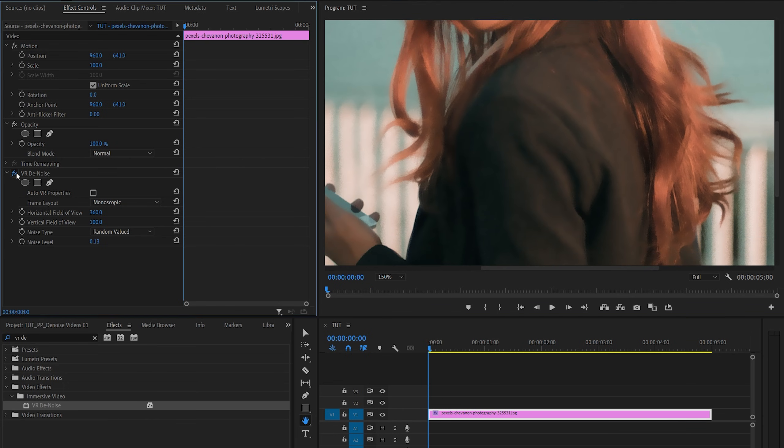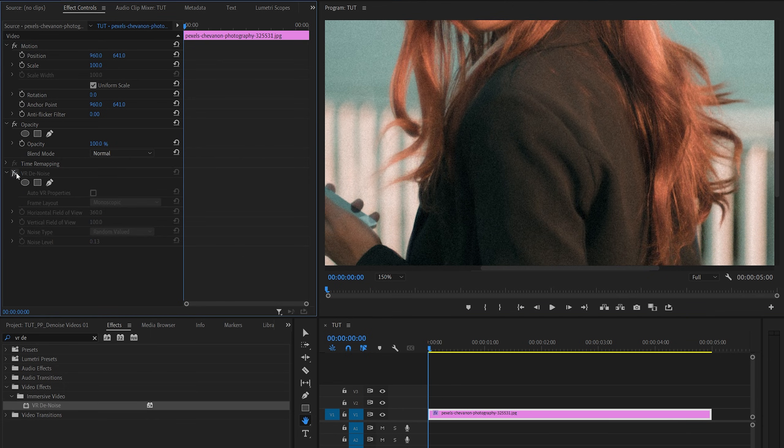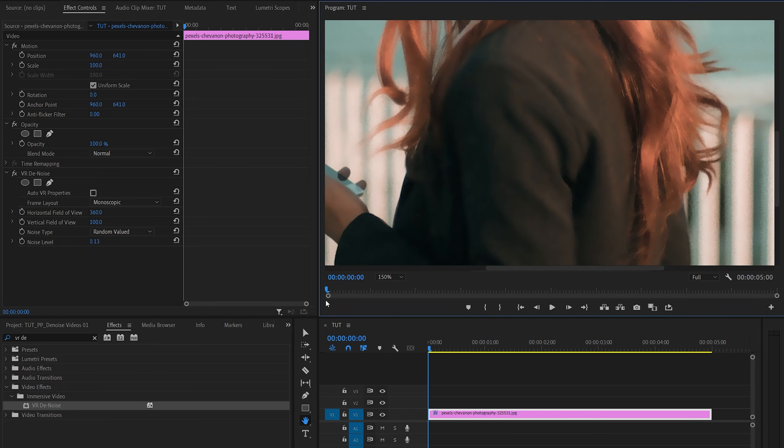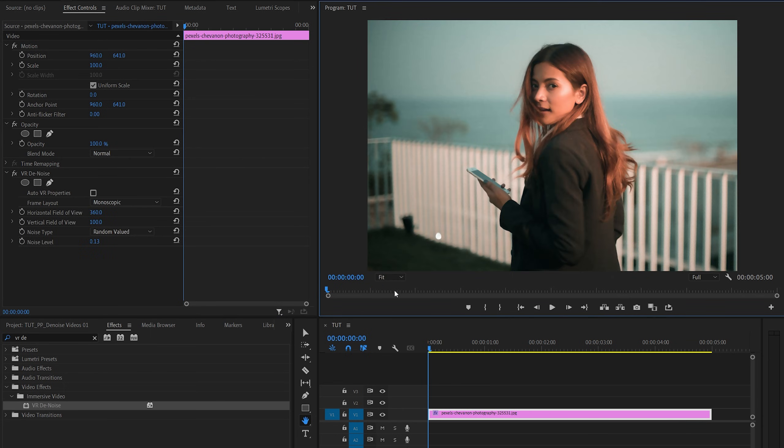So if I toggle this off, this is what we had at the beginning and this is what we have now. So that is it for this one. Thank you guys for watching.